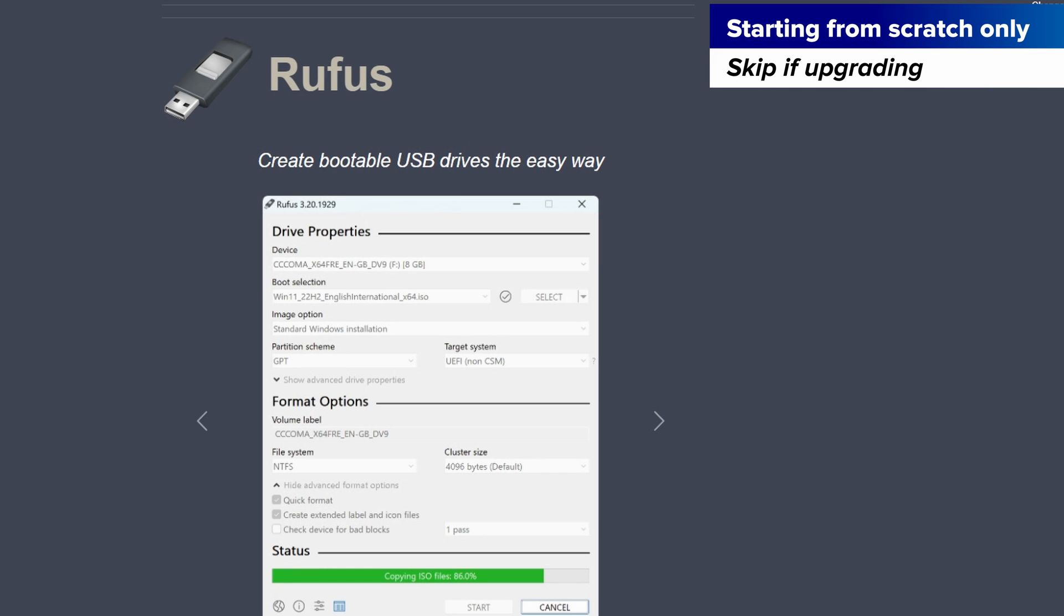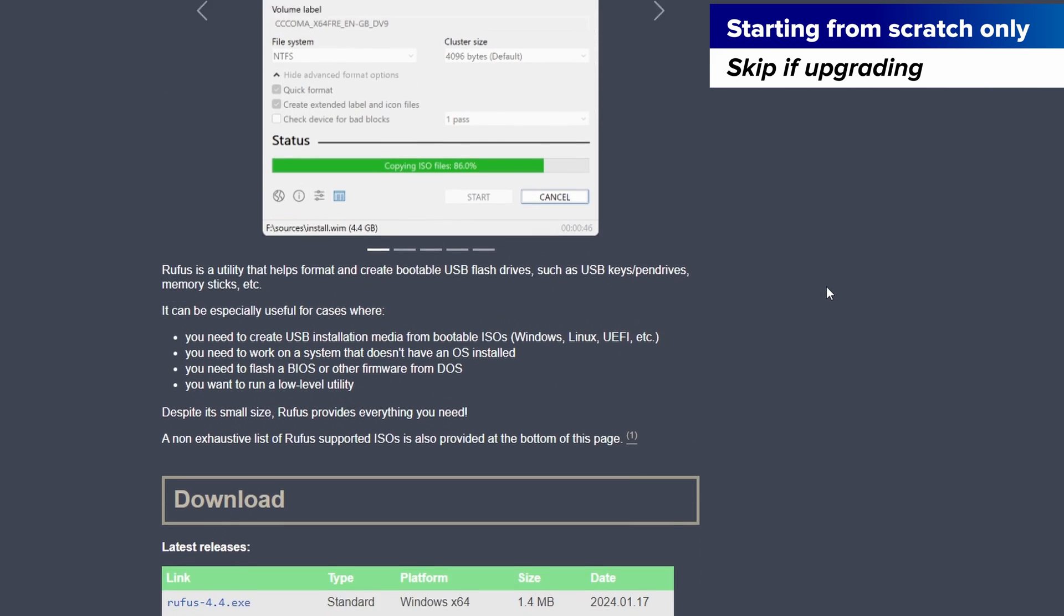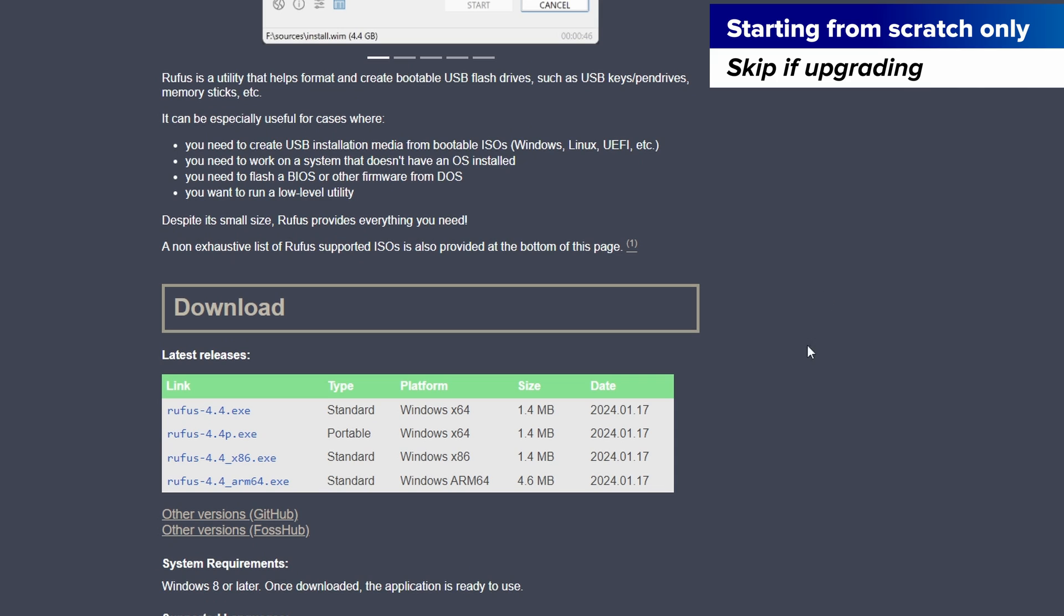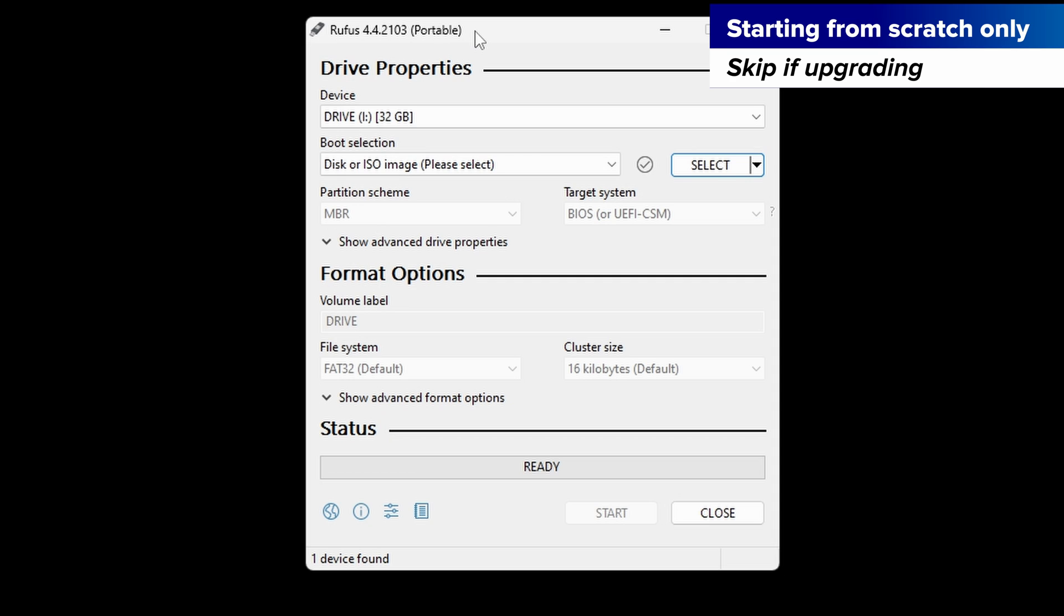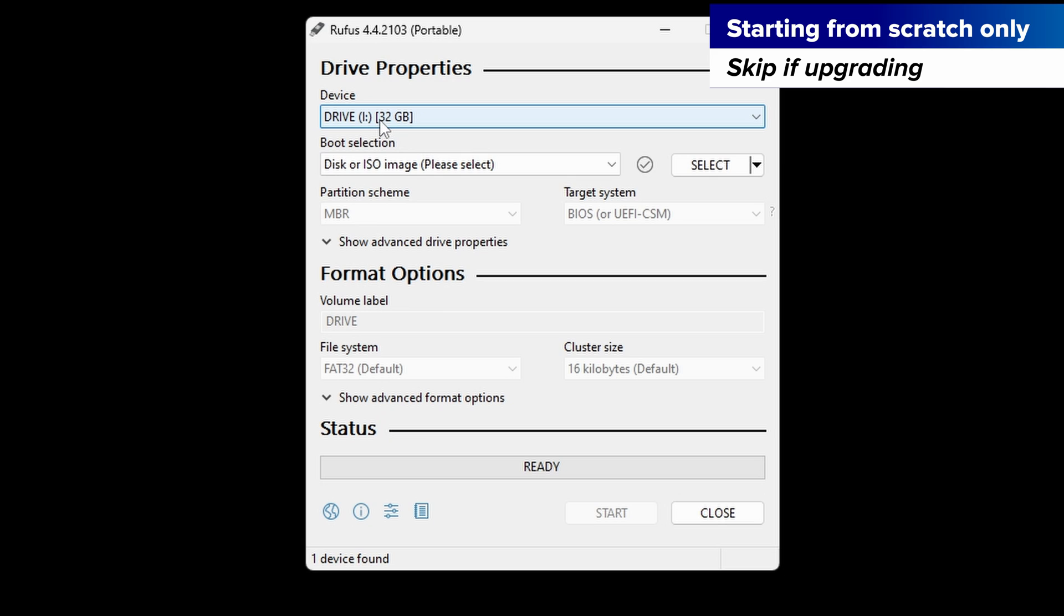Now, for those of you that are starting from scratch, you need to format the SD card as FAT32. Everybody else can skip this next step and go to the next timestamp. So, for those of you starting from scratch, we're going to be using Rufus to do this, and we can download the portable version. Connect your SD card to your PC using a branded SD card reader, and I have recommendations in the description.